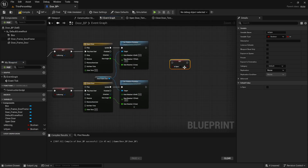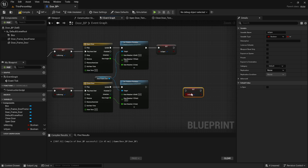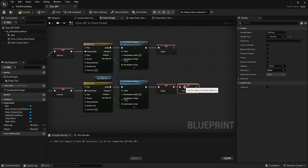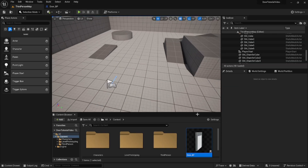After that we're going to set isOpen. On the top one we're going to set it to true because we just opened the door, and on the bottom one we're going to set it to false because we just closed the door. After that we're going to set isMoving on both of them to false because we are done with our moving sequence and we want to allow a new sequence to start.